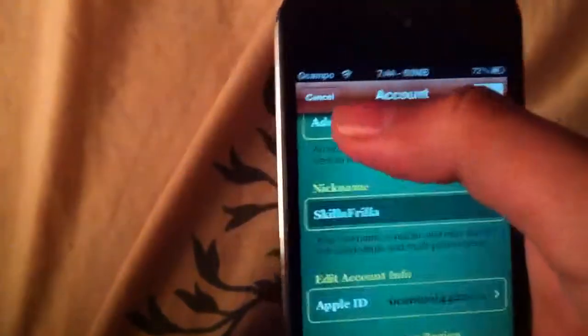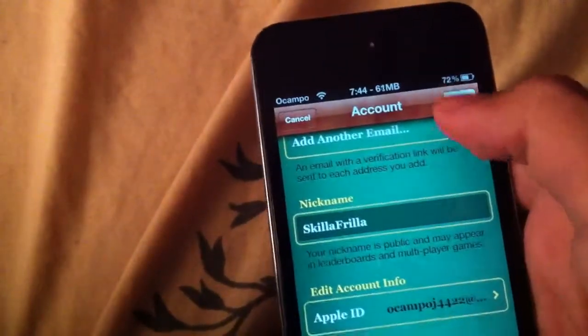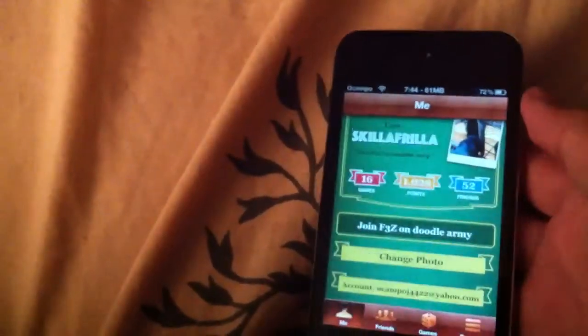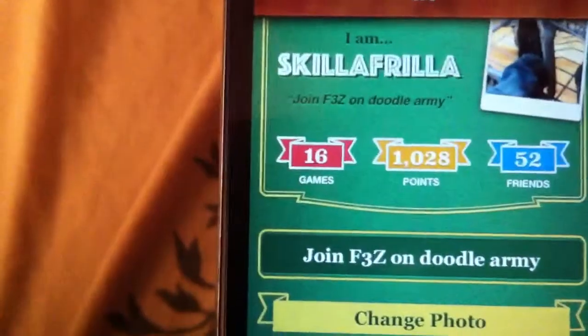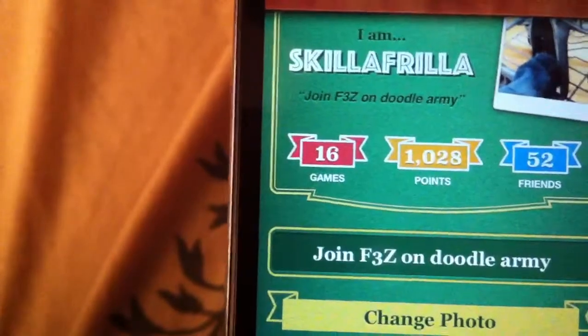But for now I'm going to keep it. And there's my Game Center account if you want to add me.